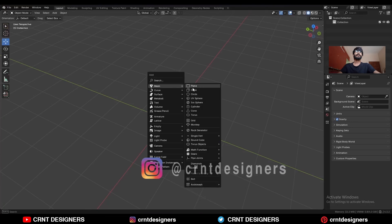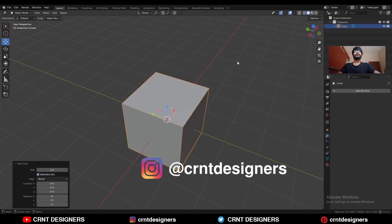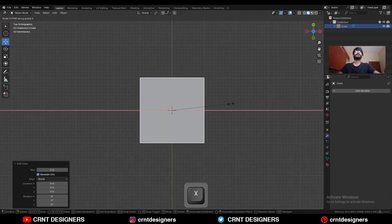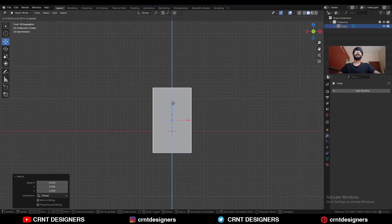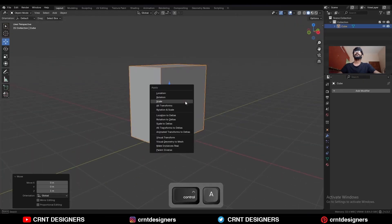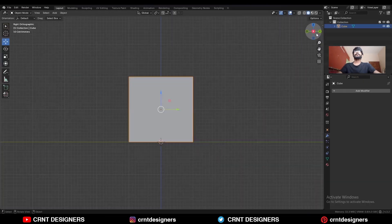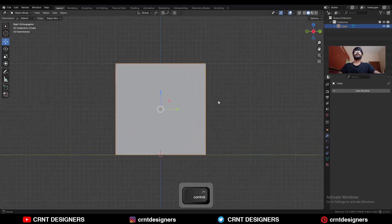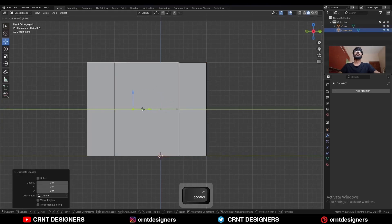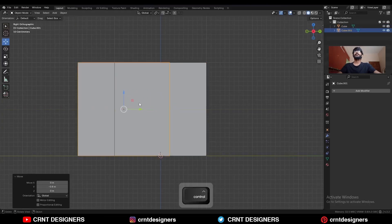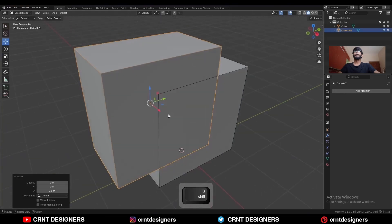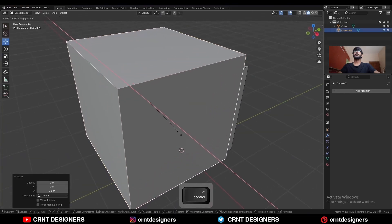To create this design, add a cube then scale it along the x-axis, then move it along the z-axis. Apply the scale, then go to the side view. Shift+D to duplicate this cube, move it along the y-axis and z-axis, then scale it along the x-axis.